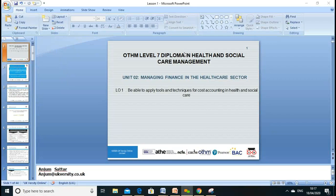Welcome everyone. Let's start our first lesson — this lesson will cover LO1. Our new course is OTHM Level 7 Diploma in Healthcare and Social Care Management. Our unit title is Managing Finance in the Healthcare Sector. My name is Anum Satha and my email address is anum@ukversity.co.uk. Please, if you have any questions, just drop me an email.